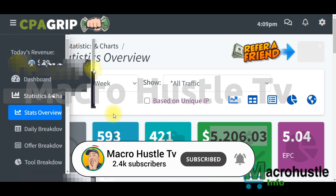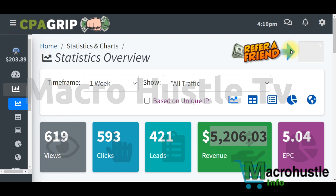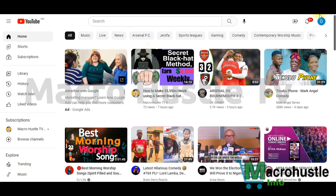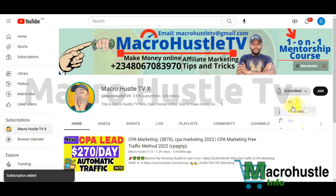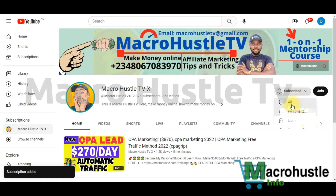This is Macro Hustle TV, and in this channel we talk about how to make money online, affiliate marketing, CPA marketing tips and tricks that can help you scale up and grow your business online. If this is your first time checking out my channel, smash the subscribe button and turn on the bell icon so you get notified anytime I publish an awesome video like this one.